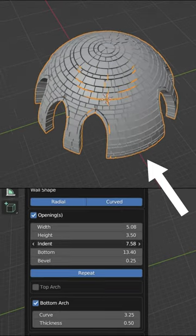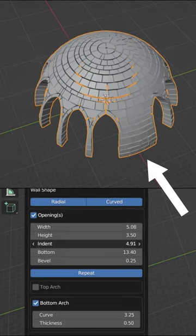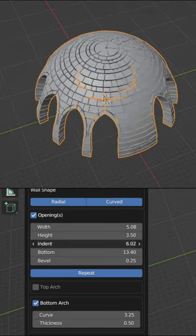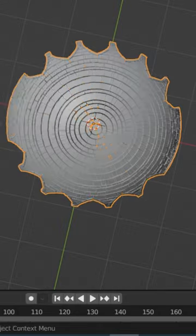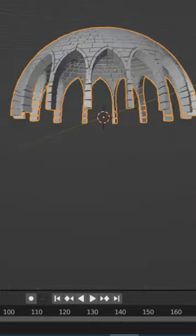Arches don't fully encircle the dome shape, leaving some section incomplete. So how to fix this?